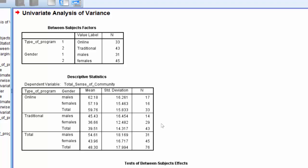The mean and standard deviation are for the dependent variable sense of community disaggregated by each group of each independent variable. We also note that the totals are presented.